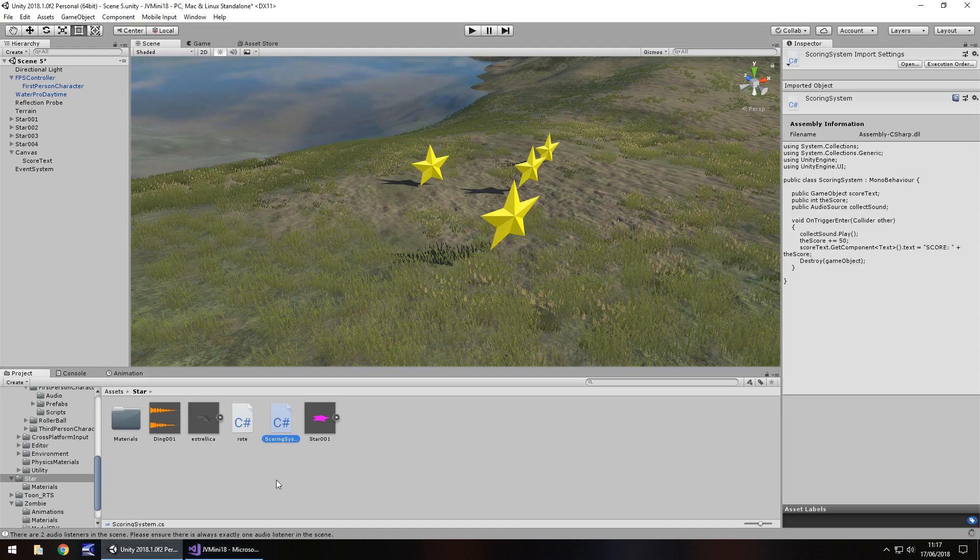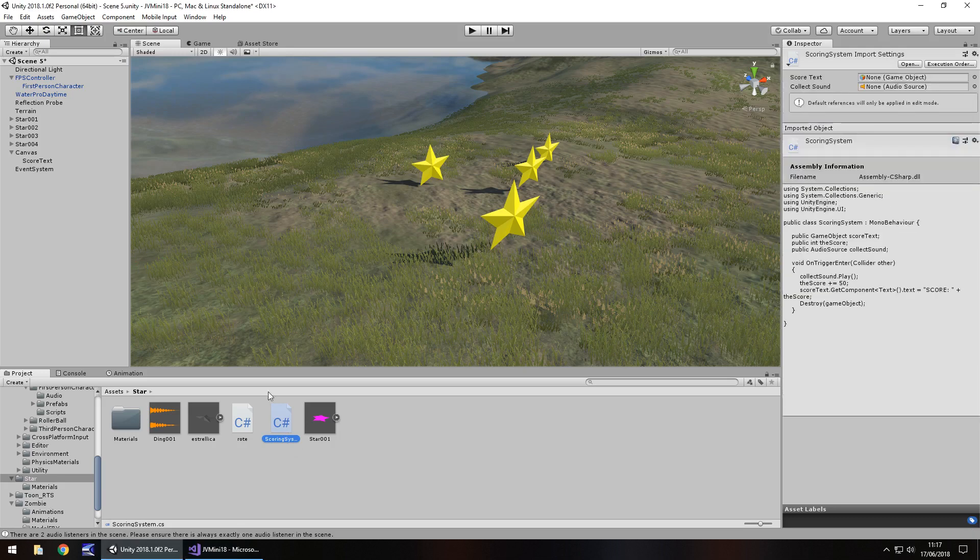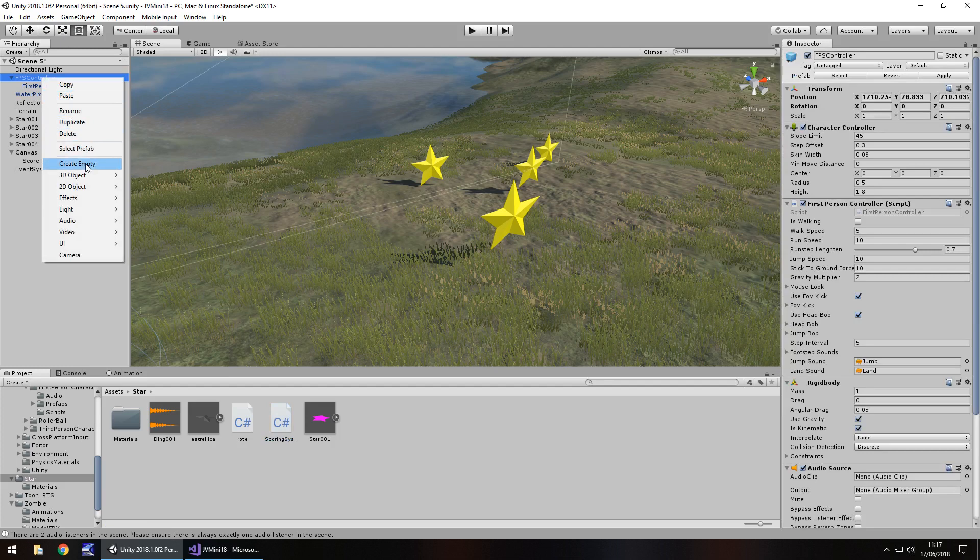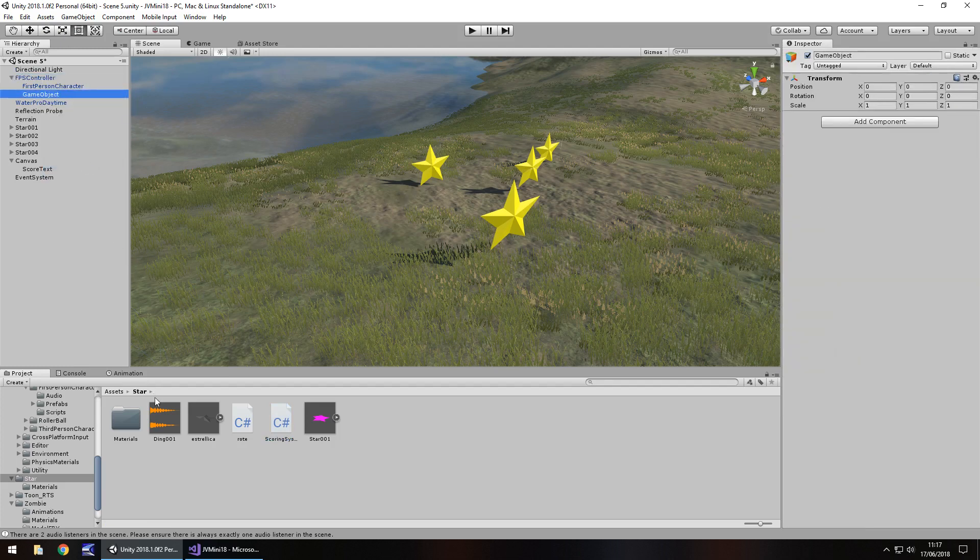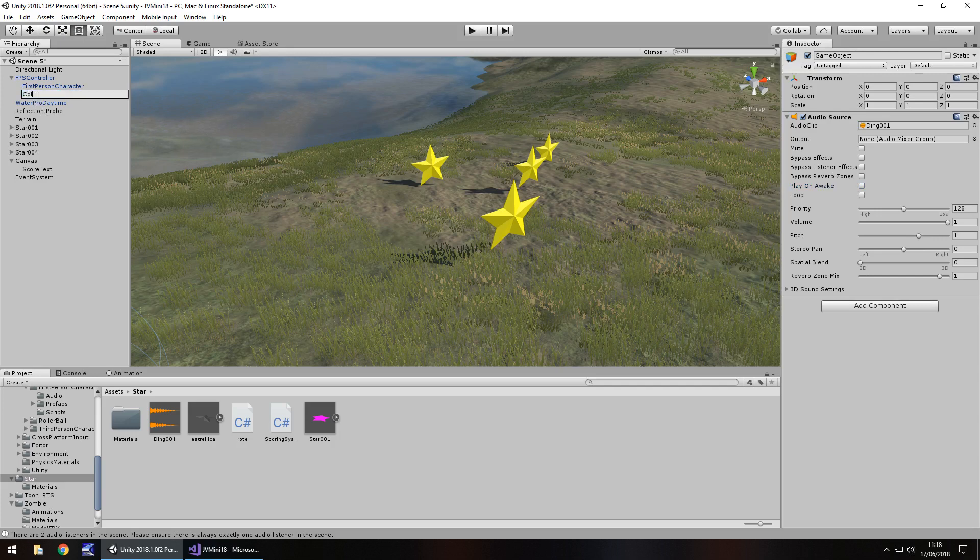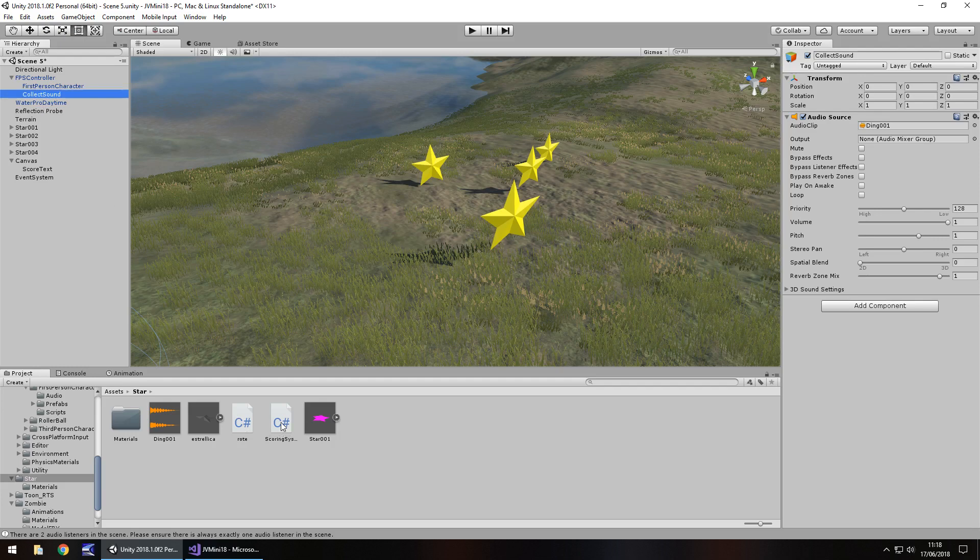So head back to Unity, and now all we need to do is create that jingle sound, so the ding, so we'll put it on our first person controller. So right click, create empty, drag and drop that ding sound, you don't necessarily have to have this, I've just added this in for a little bit of effect. Select, and rename, collect sound, and now add this script, scoring system, to the stars.